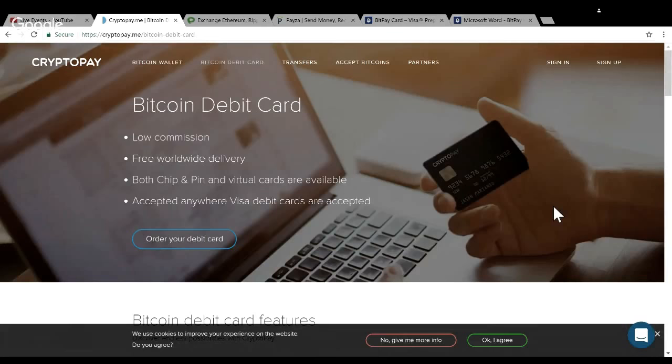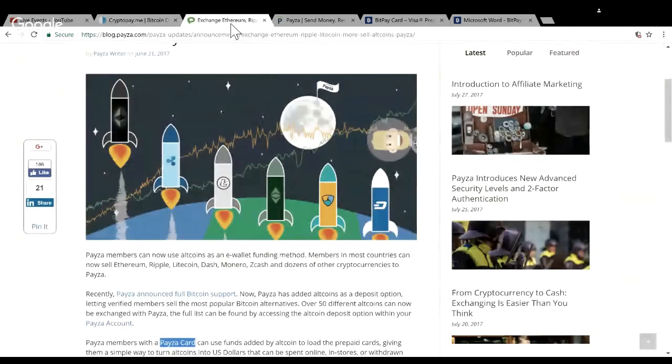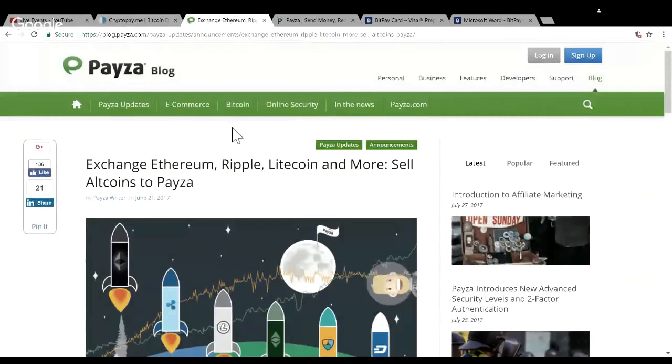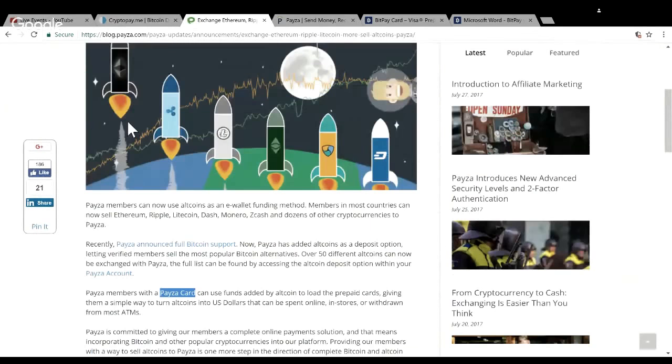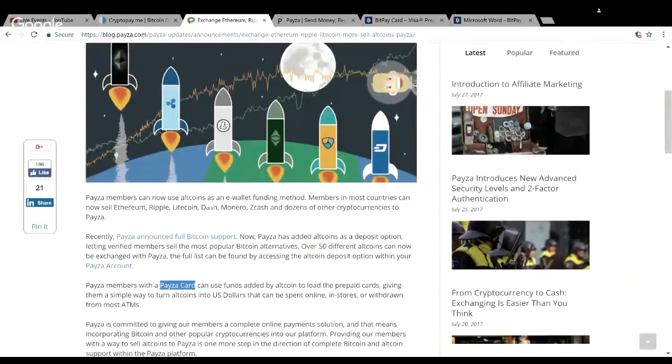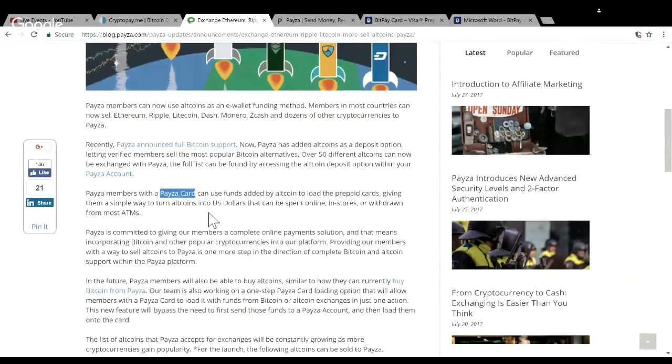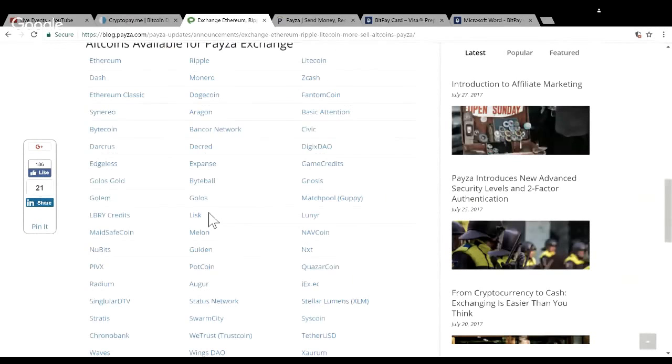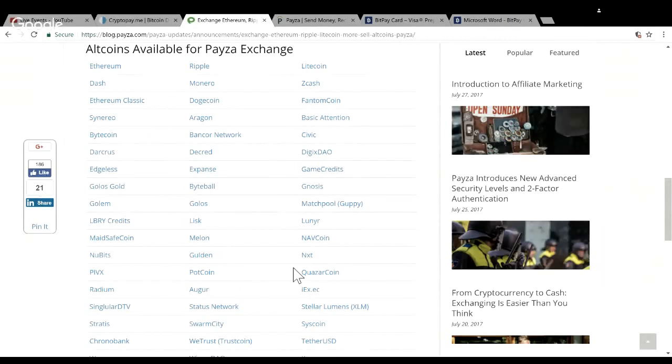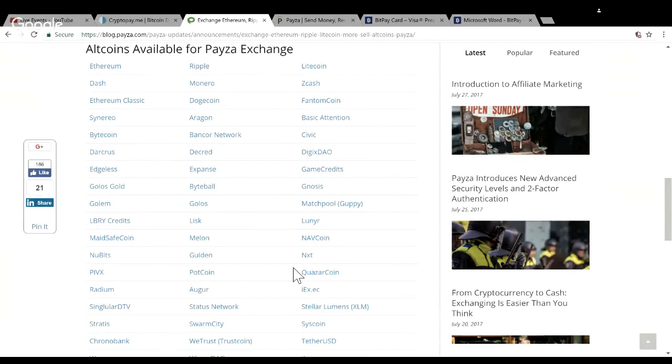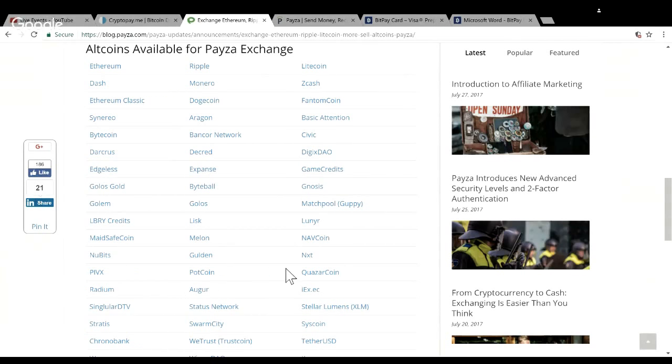My other top pick was Payza. They just released on their website that they have a Payza card and it accepts a bunch of different alternative coins. So you could use all these different coins on the Payza card. This one has many currencies, a bunch of different worldwide currencies, all the different altcoins. One thing I didn't like is that it was difficult to sign up - you have to show all your IDs, everything immediately before you could see anything, and they weren't really transparent with the fees.